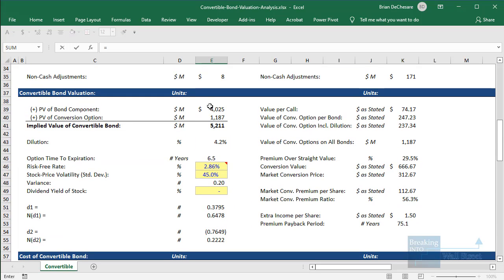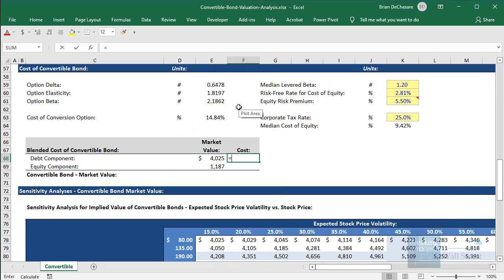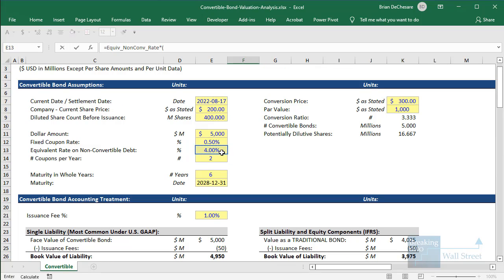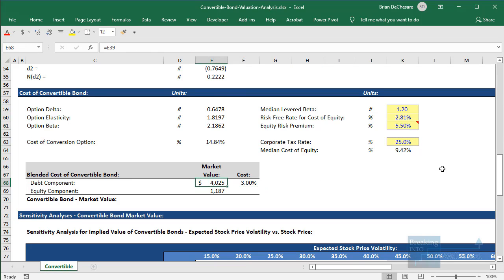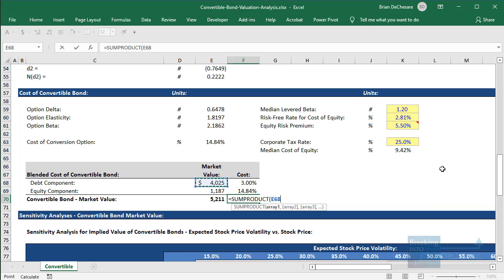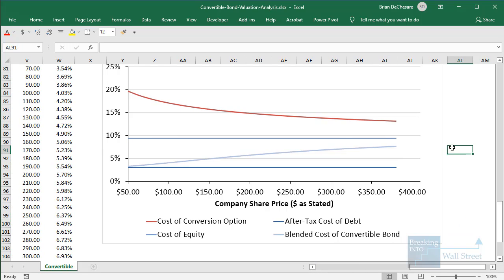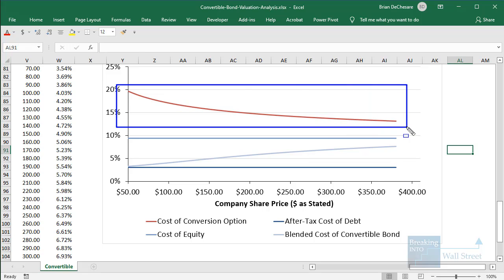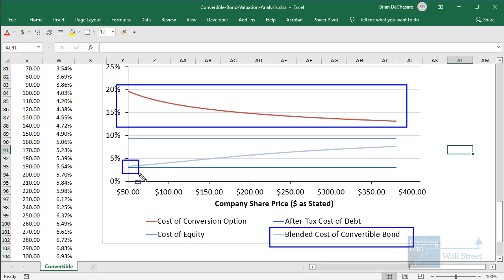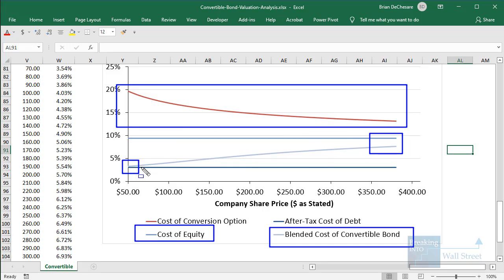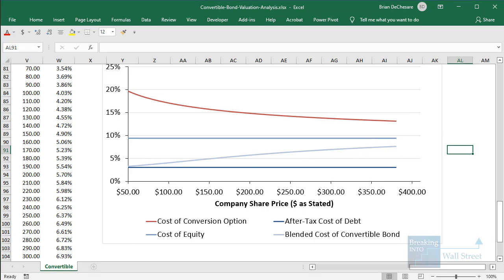To calculate the blended cost, we take the present value of the bond component and the equity component. The cost of the debt component is just 4% multiplied by (1 minus the tax rate), since interest paid on debt is tax deductible. Then we use a SUMPRODUCT of market values and costs, divided by total market value. Looking at the resulting diagram: as the company's stock price increases, the cost of the conversion option keeps going down, but the blended cost of the convertible bond keeps going up. It starts out very close to the after-tax cost of debt, but as the share price rises it gets closer and closer to the cost of equity. The cost of a convertible bond is always in between the cost of debt and the cost of equity, increasing as the stock price rises and the bond becomes more equity-like.